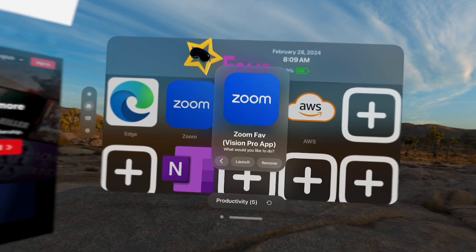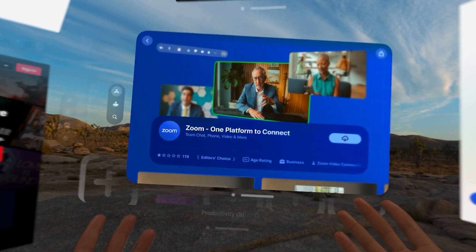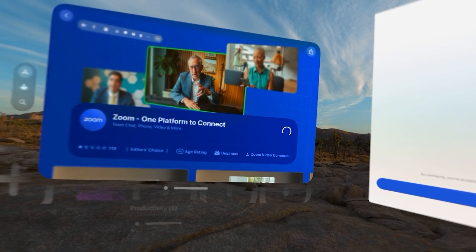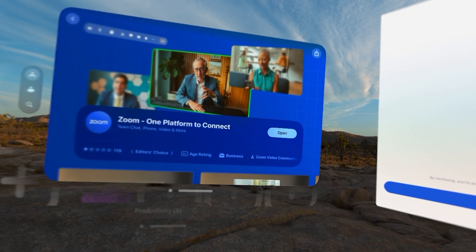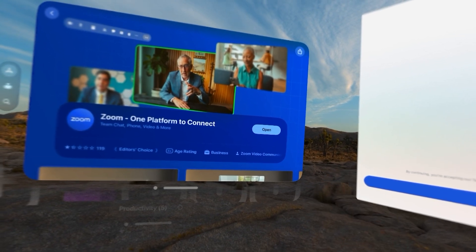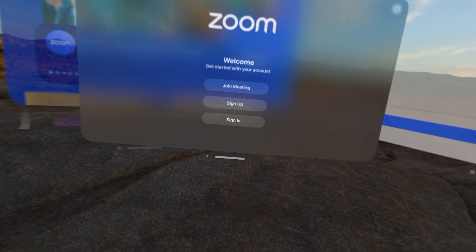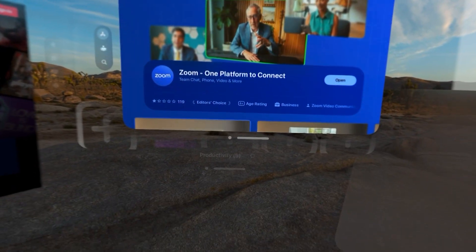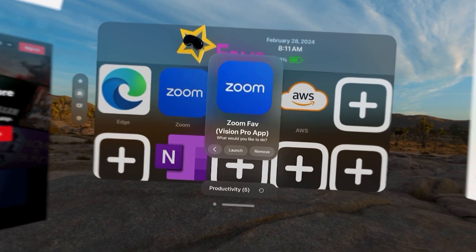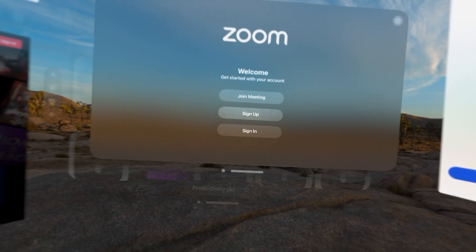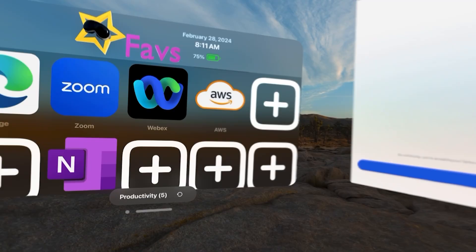If I select Zoom, it's a Vision Pro app. I select it. Zoom is not installed, so it takes me directly to the App Store. I install it. I can open it from here. And you can see Zoom is now here. But if I close Zoom, the next time I go to my Fave and I select Launch, you can see Zoom opens up.